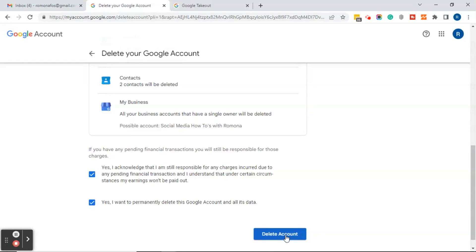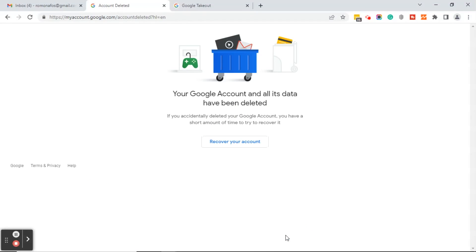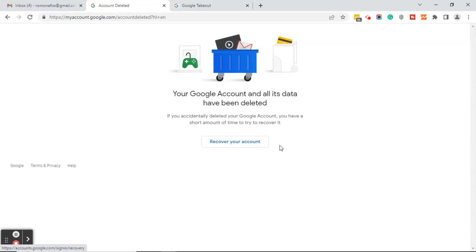Make sure this is what you want to do before you press this button. Click delete and then you'll see in the title bar 'account deleted' and on the page 'your Google account and all its data have been deleted.' If you accidentally deleted your Google account, you have a short amount of time to try to recover it — there's a button to click to recover your account.